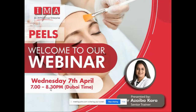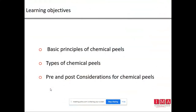Good evening everyone. I'm Dr. Azaiba Kara, a senior trainer at IMA Dubai, and I welcome everyone to the webinar on chemical peels. Today we're going to learn about three main things: first, the basic principles of chemical peels; second, types of chemical peels; and third, the pre and post considerations for chemical peels.